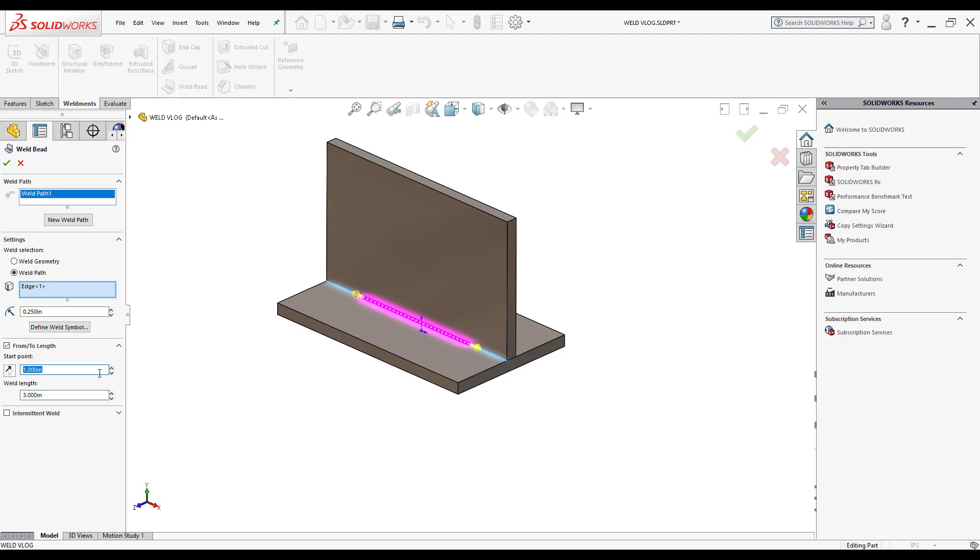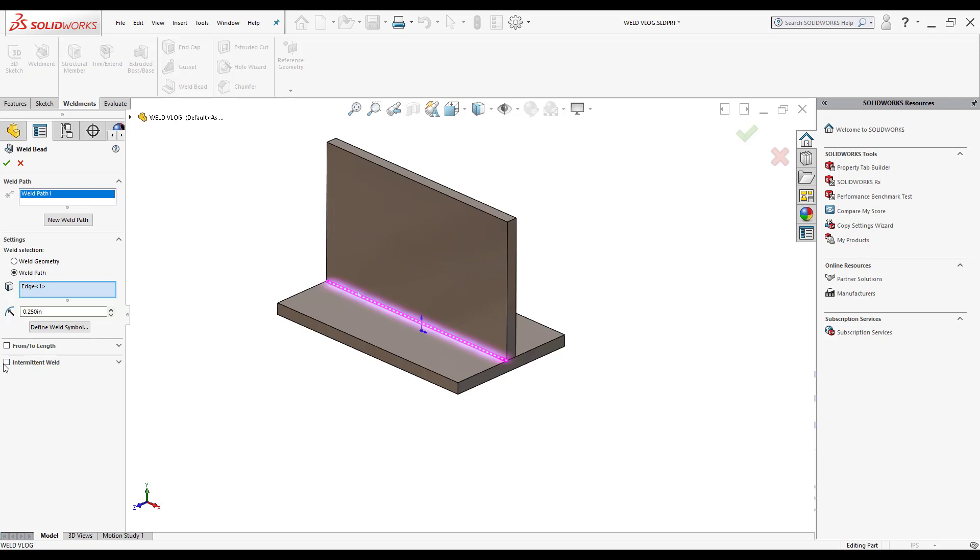For the purposes of this vlog, I'll put it back at its starting point and go back to a length of five. If you need to put down intermittent welds, it also has that option inside the property manager there, so I'll click here to activate it. You can use gap and weld length, or if you use pitch and weld length, all that means is that as it's being cut intermittently, it's going to measure from the center of each of those welds.